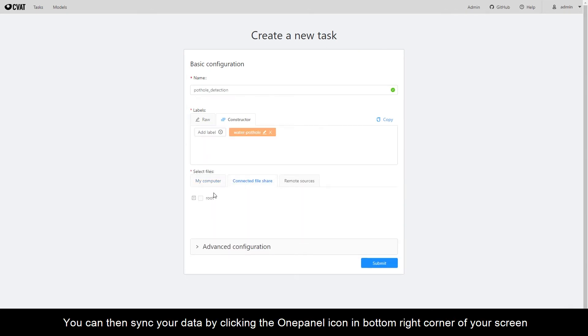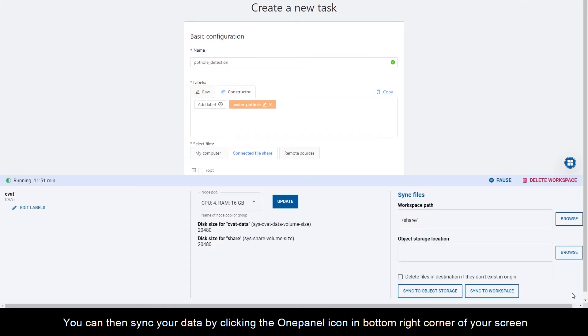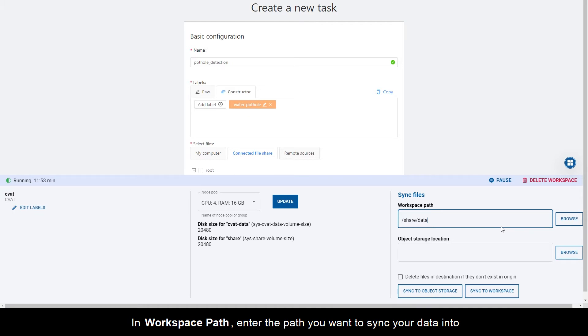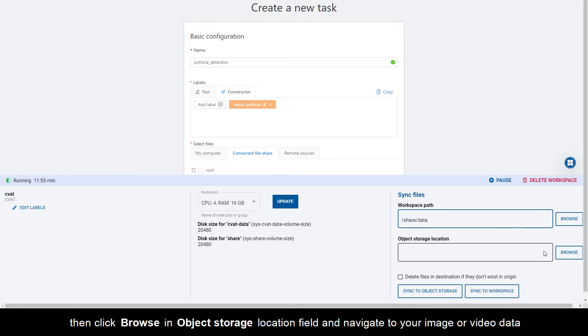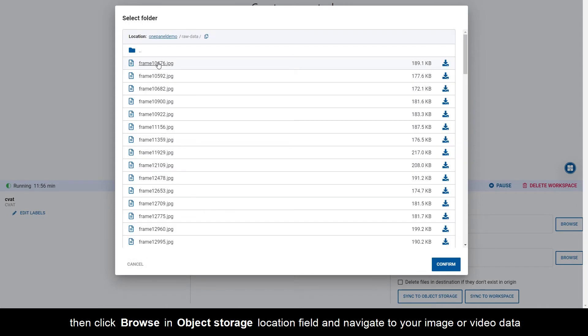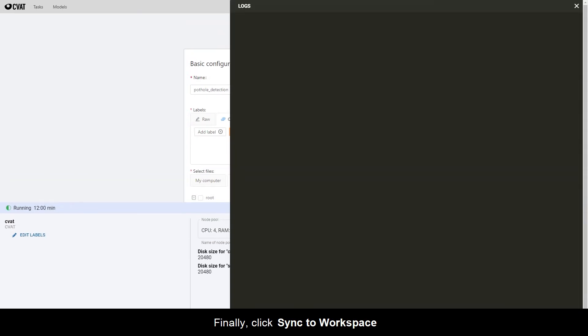You can then sync your data by clicking the OnePanel icon in the bottom right corner of your screen. In workspace path, enter the path you want to sync your data into. Then click Browse into object storage location field and navigate to your image or video data. Finally, click Sync to workspace.